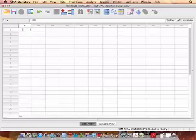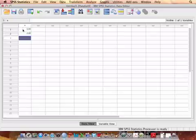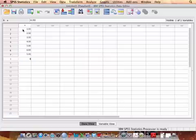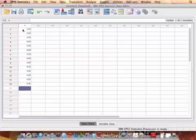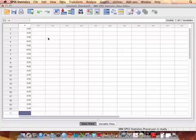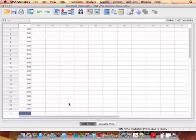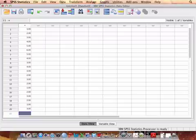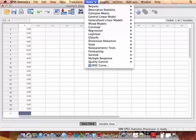So I'm just going to put in values here. I've put in 20 values, and what I want to do is use SPSS to create the frequency distribution and histogram.